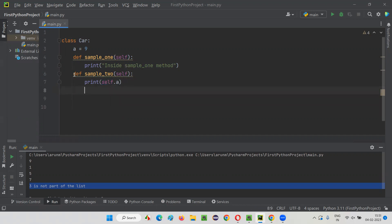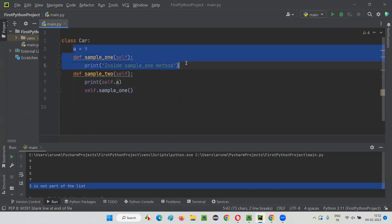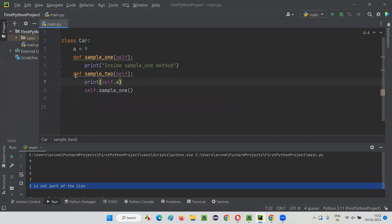From this function, if I want to call another function — let's say sample_one — I cannot directly call it like 'sample_one()'; I'll get an error. So what I have to do is say self.sample_one, then the error will be gone. To access the members of this class inside the class, we have to use the self keyword because it is a variable which refers to the current instance, that is, the current object of this class.